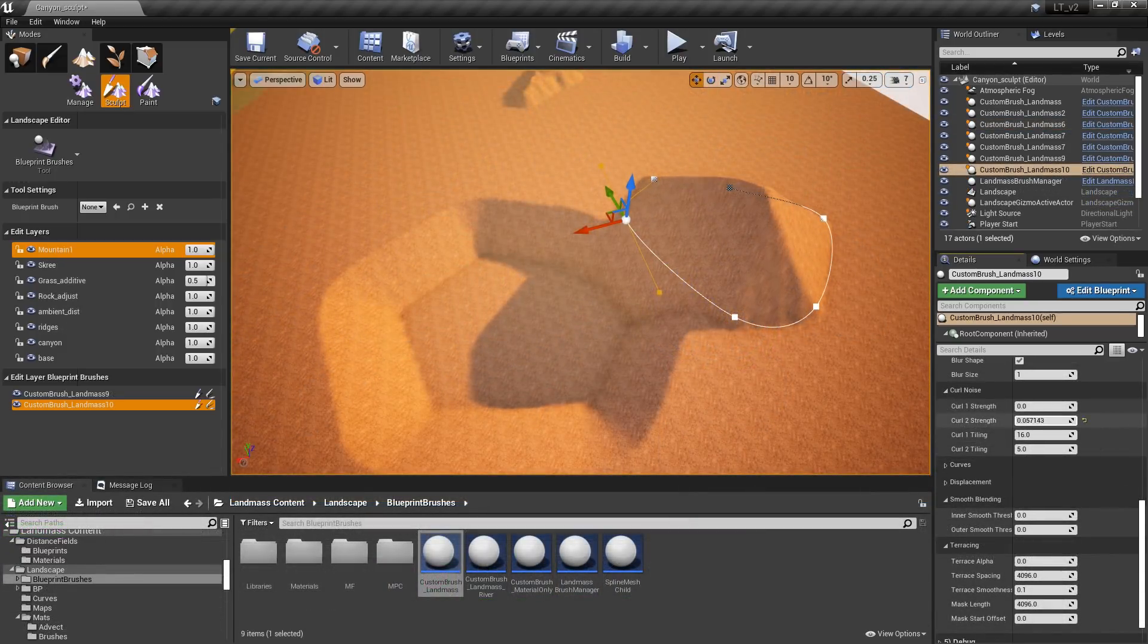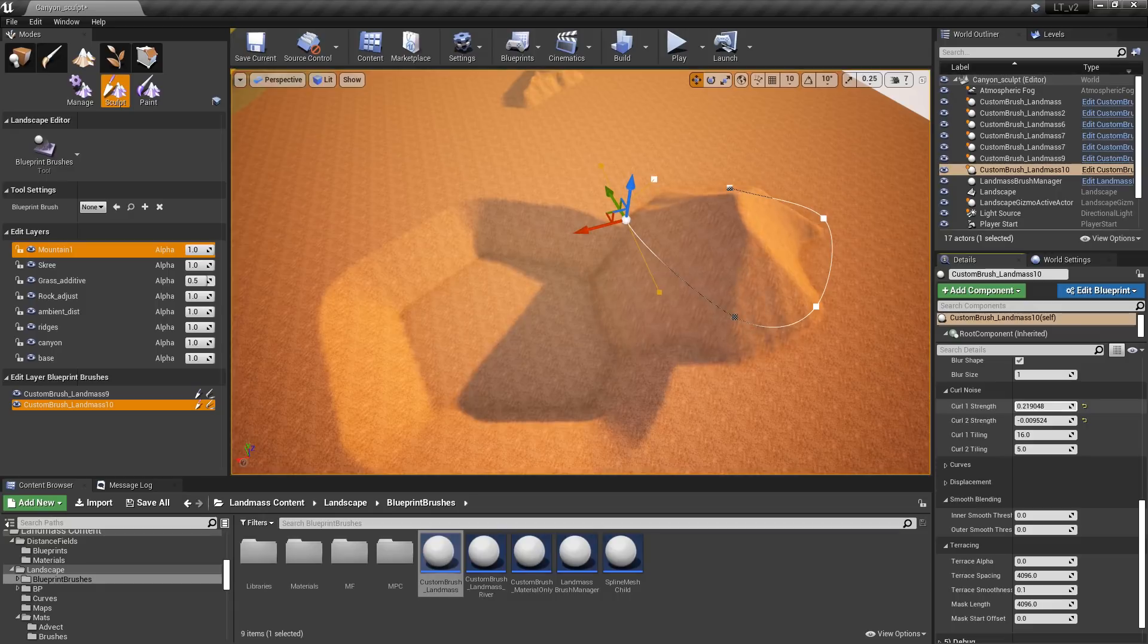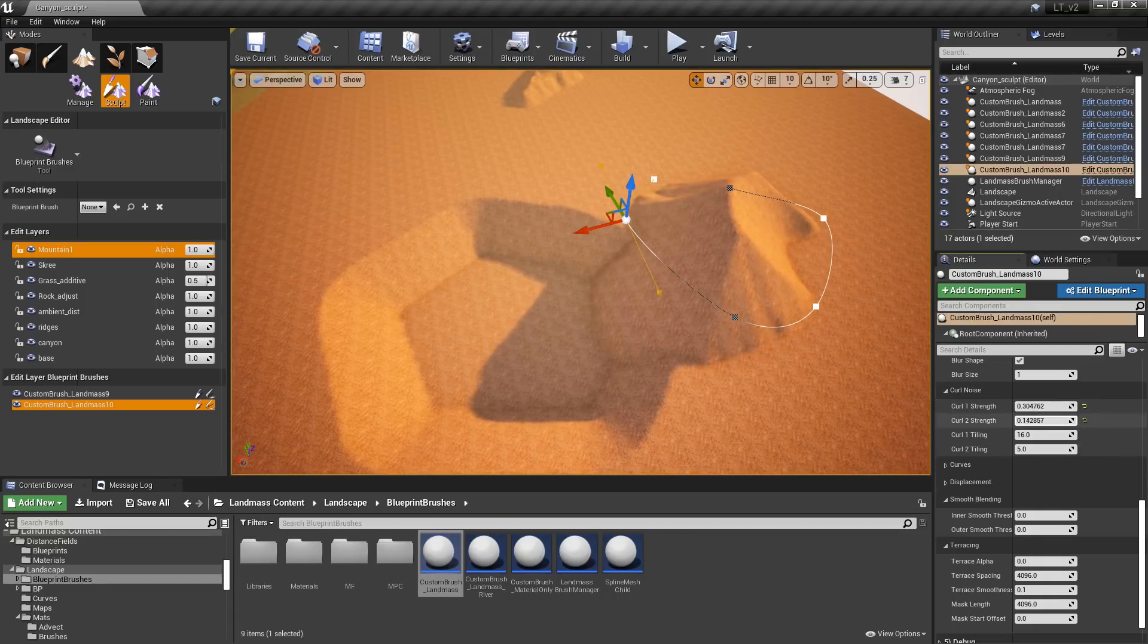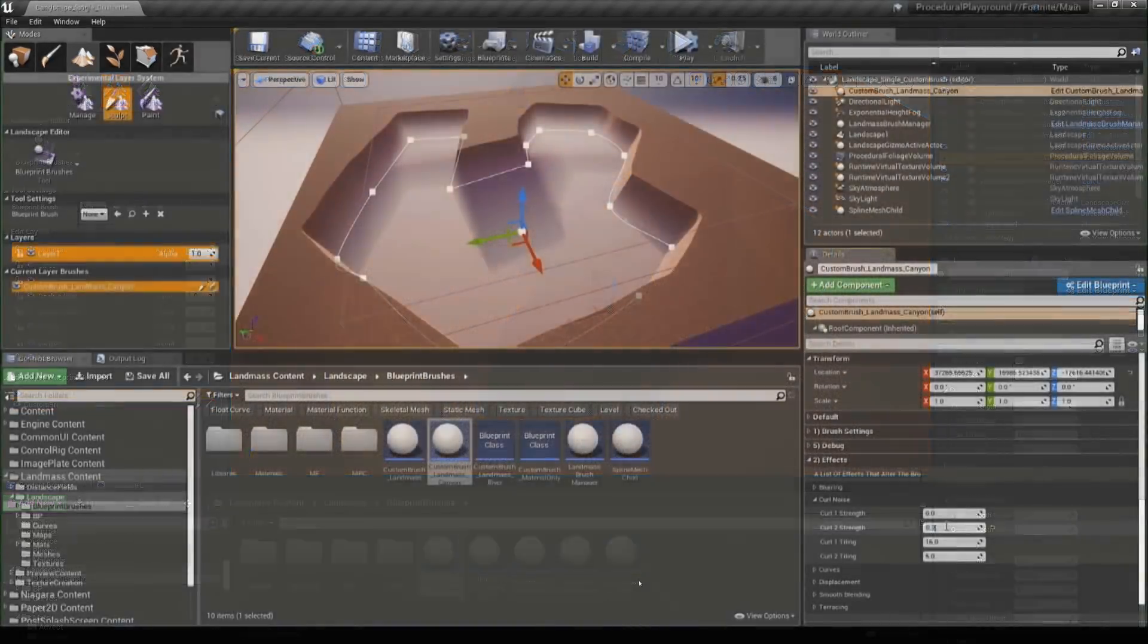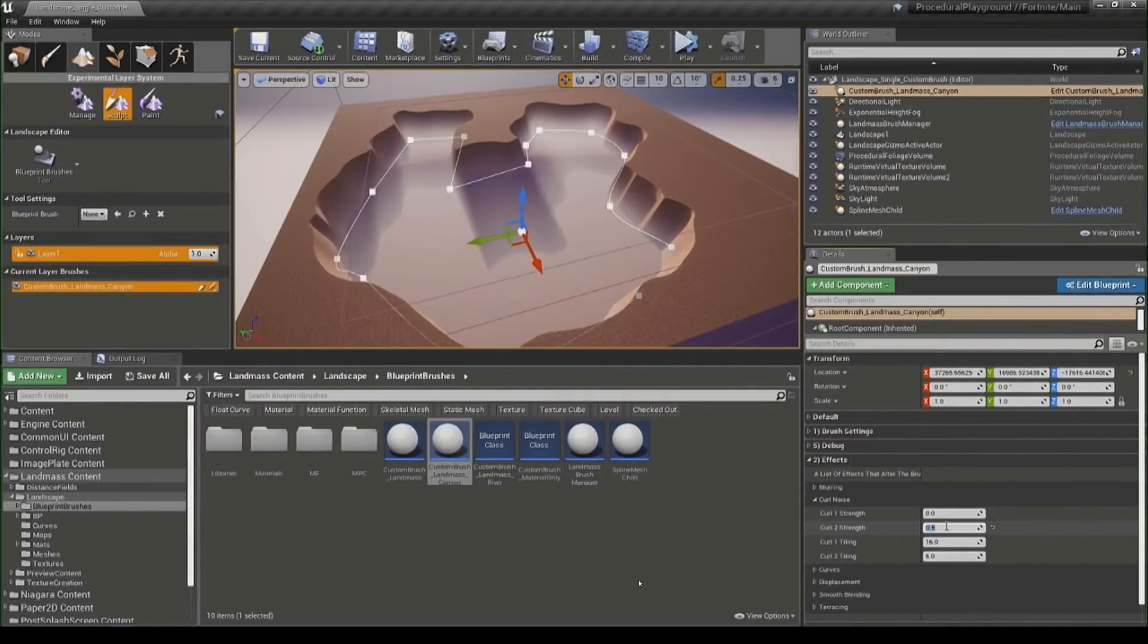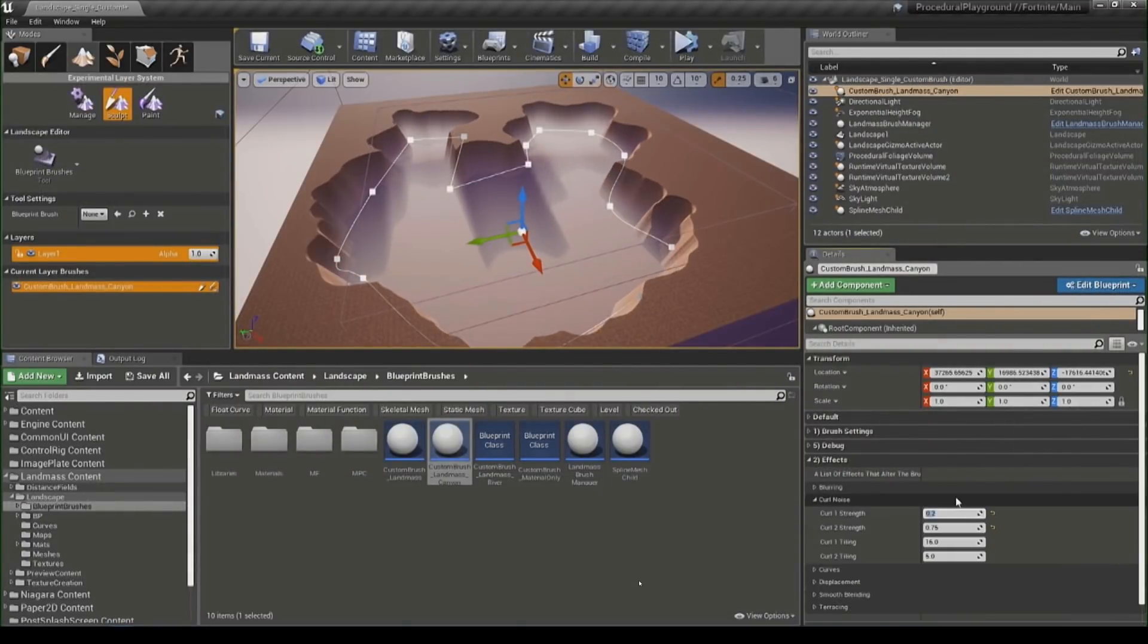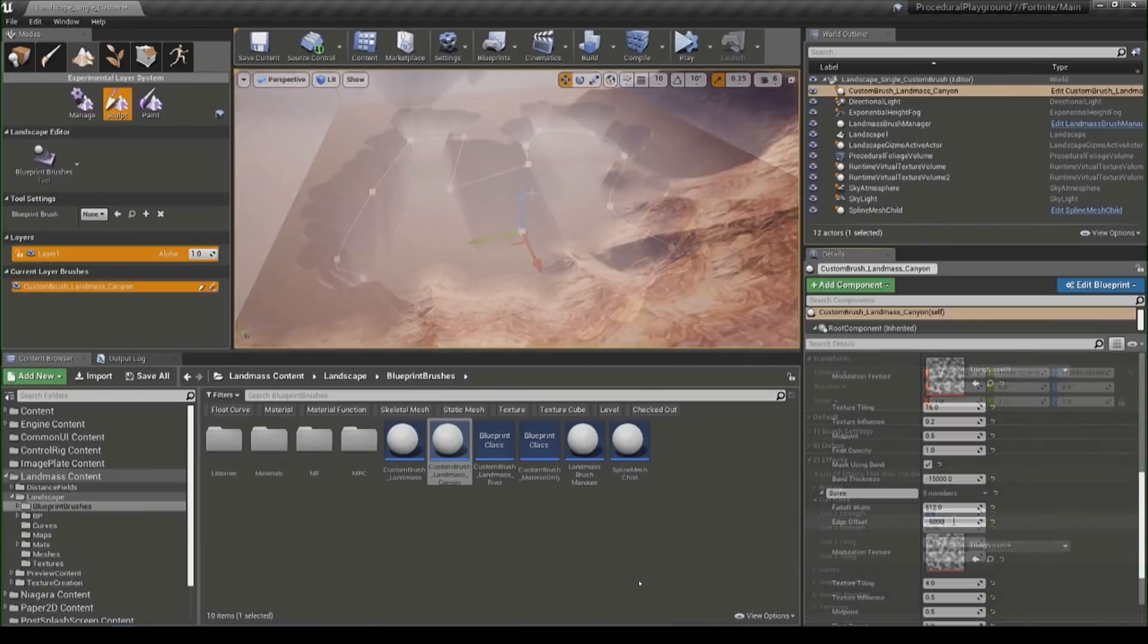Furthermore, in the details panel, endless parameters can be exposed to allow creators to have access to a wide range of effects. Here, an effect called curl noise is adjusted to vary the landscape walls and edges.